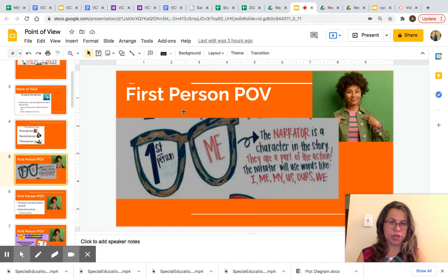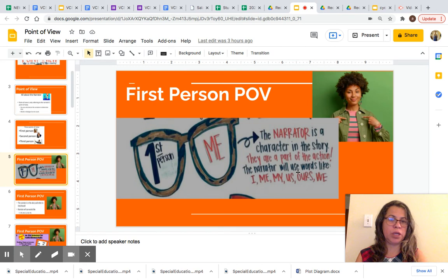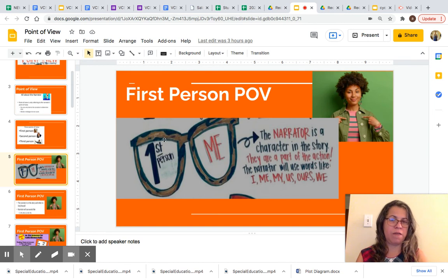Let's start by looking at first person POV. The narrator is a character in the story — they are a part of the action. The narrator will use words like I, me, my, us, ours, we. When you see these pronouns in the narration, it means that it is a first person POV.